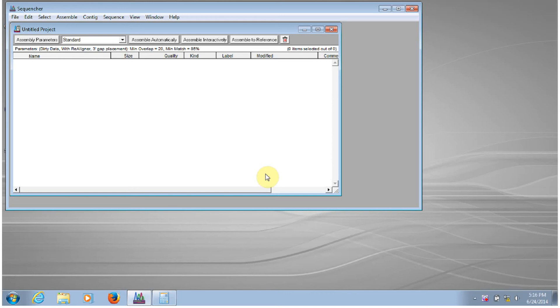There are a few different ways to import data into Sequenture and I'm going to show you how to do each of them. We'll begin by looking at how to import sequences into Sequenture. We'll do this with some sample data that are loaded onto your computer when you install Sequenture.